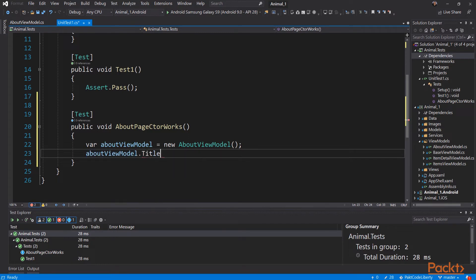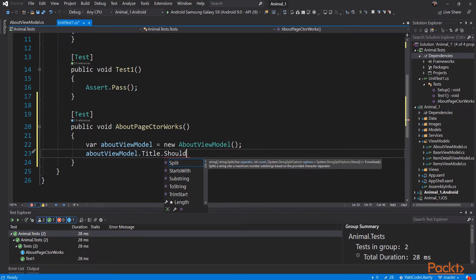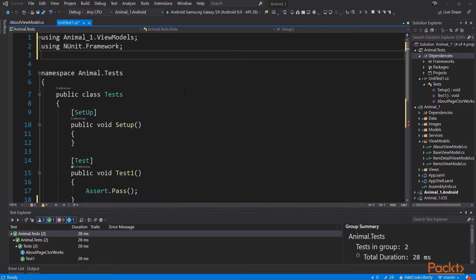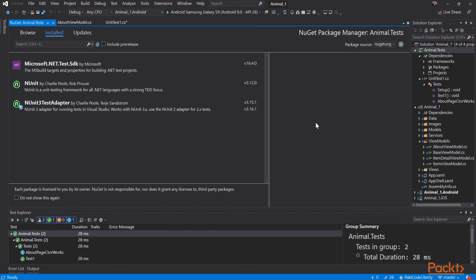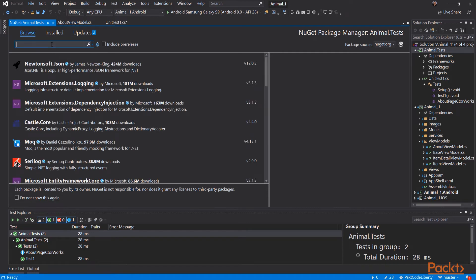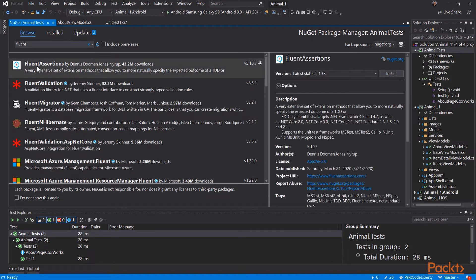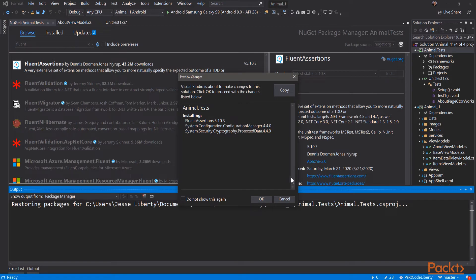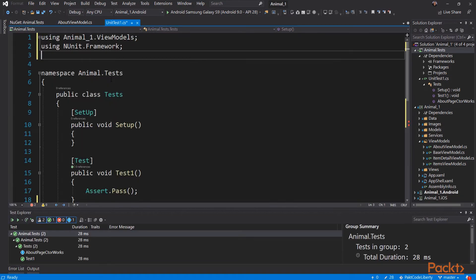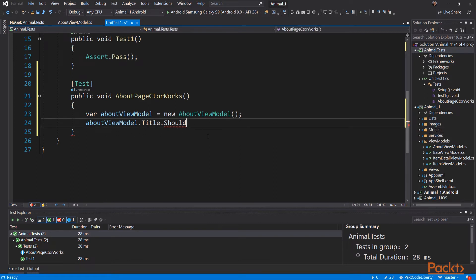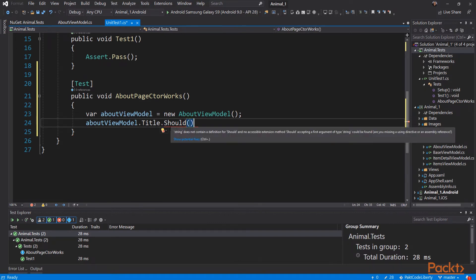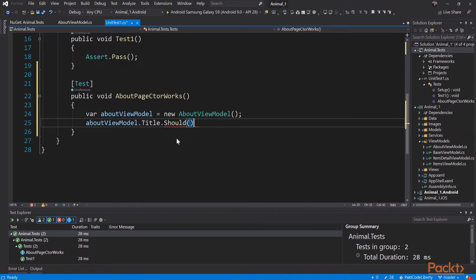We now have an instance of the about view model in our test, so we can access anything in it. What we're going to do is access the title, which is a property of the about view model, and we're going to use fluent testing — the method 'should'. To do this, we need to add the fluent library. Go to manage NuGet packages, browse, type in 'fluent', and up comes the fluent assertions package. We're going to install that package. Now we go back to our nUnit project and we can use 'should', which is part of the fluent assertion.